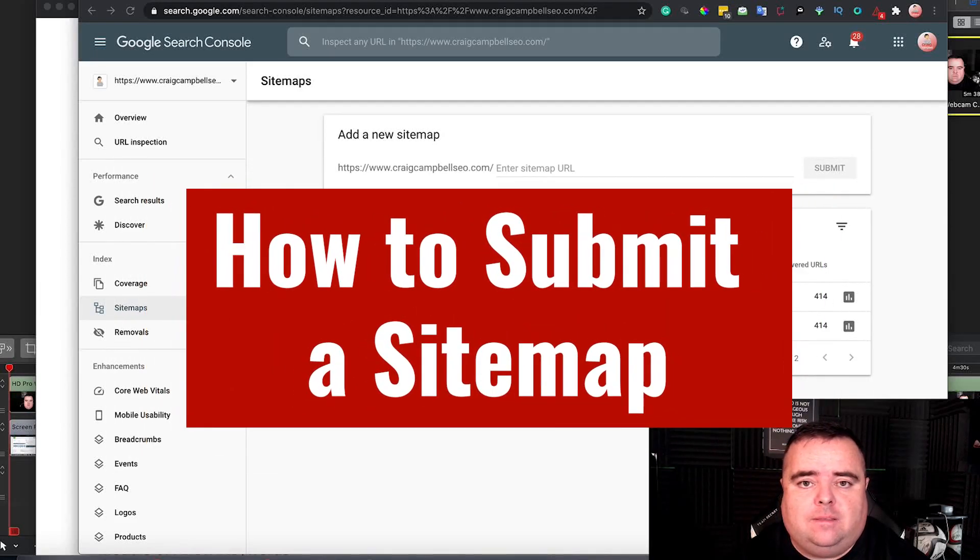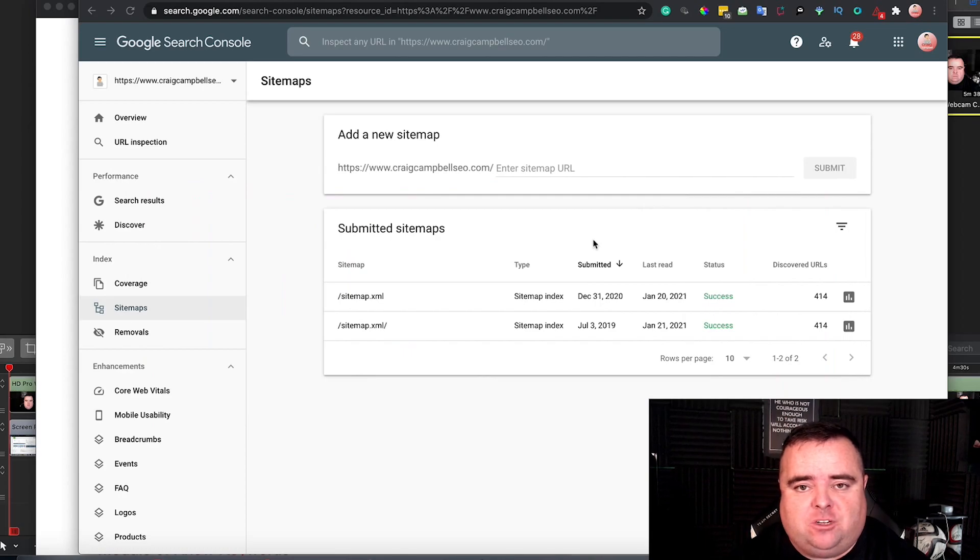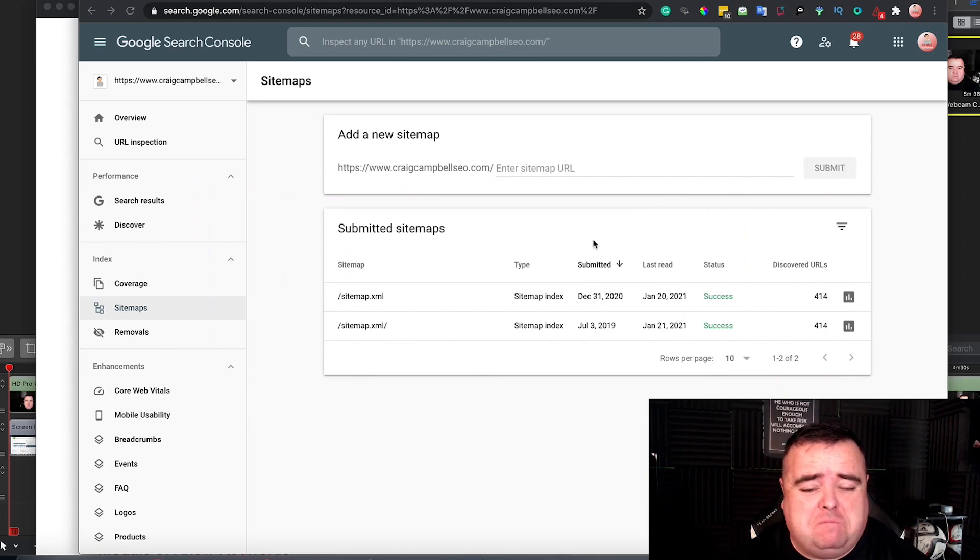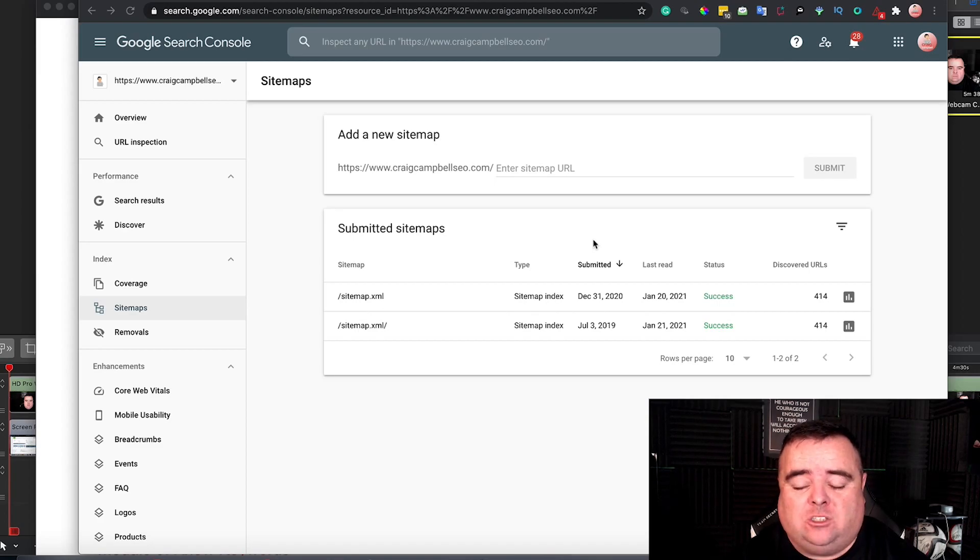A very common thing to do when you're setting up a website is to submit your sitemap. Now, it may seem like complete common sense, but believe it or not, a lot of people are not actually doing that.